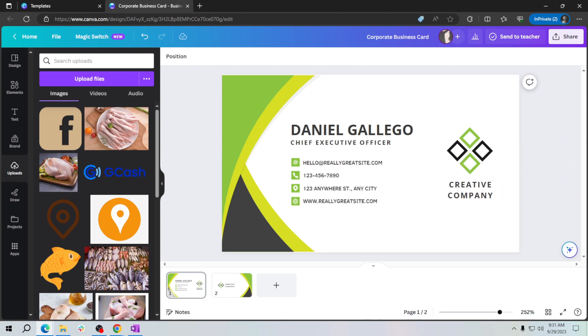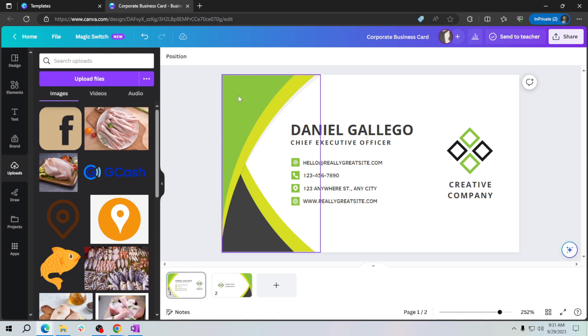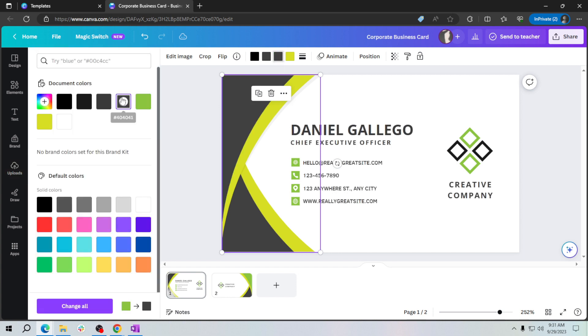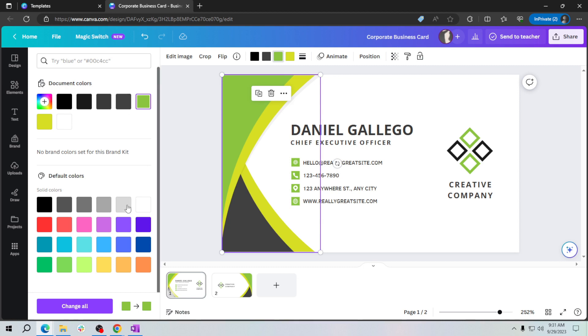Before you finish, take a moment to review your business card. Make sure all the information is accurate and that the design looks just the way you want it. So if you want to change this, just change the color here, like that. See, if you want it blue.